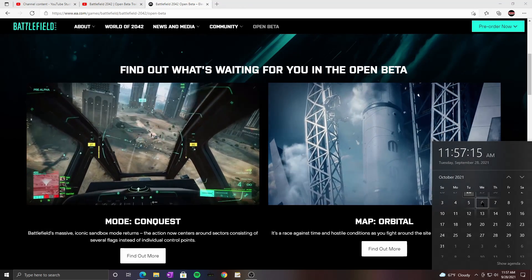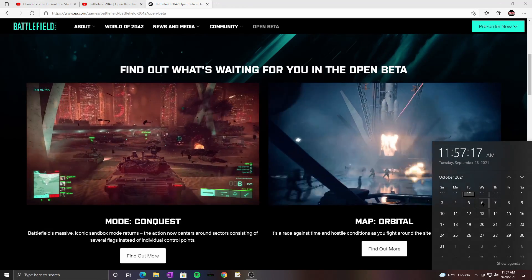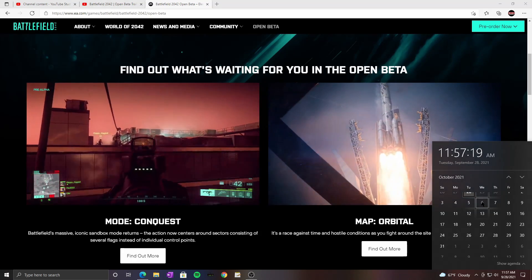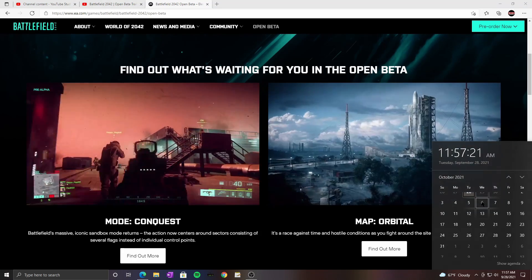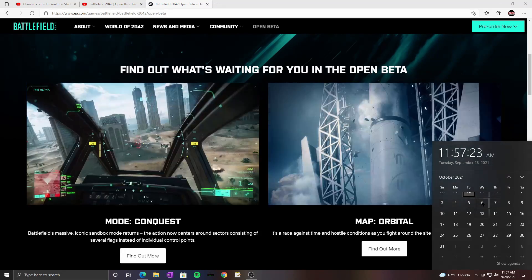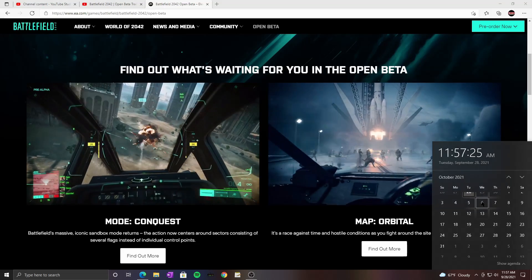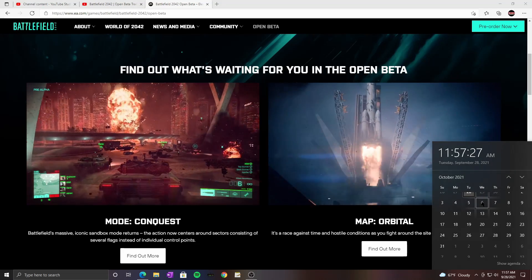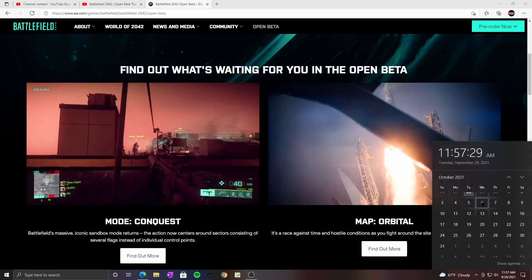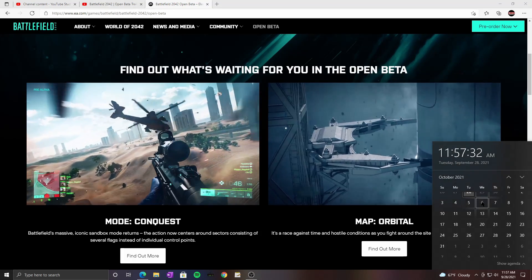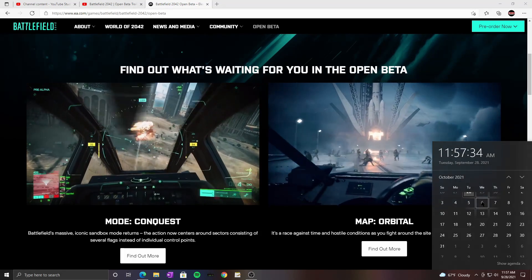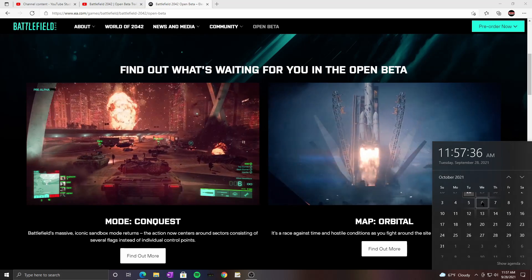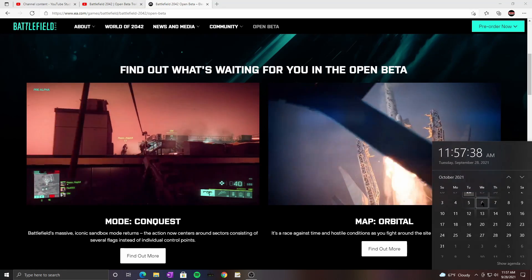So we'll probably go live maybe like an hour or two hours before and then just play through the other Battlefield games that I have on my PC. I have 5, 4, and 1. So we'll play through a little bit of 5, 4, and 1 and then play 2042.